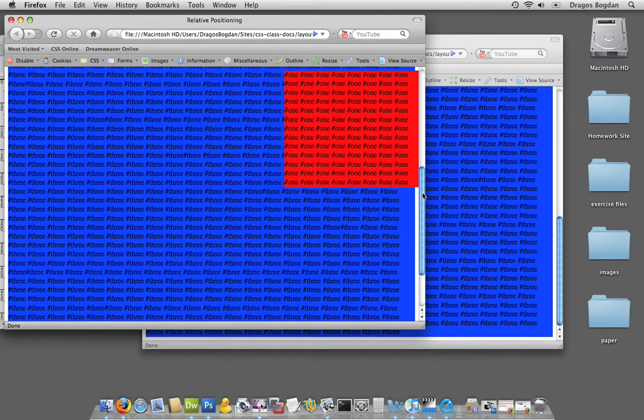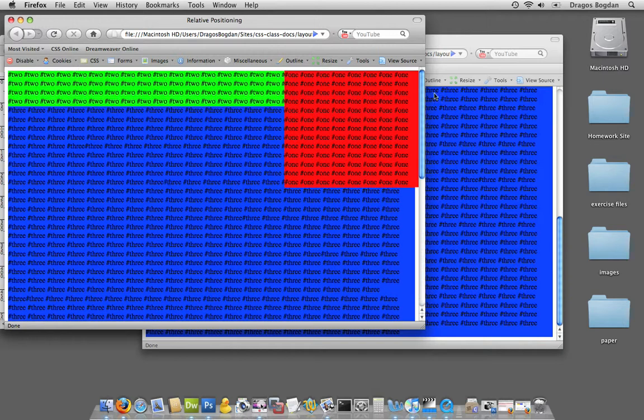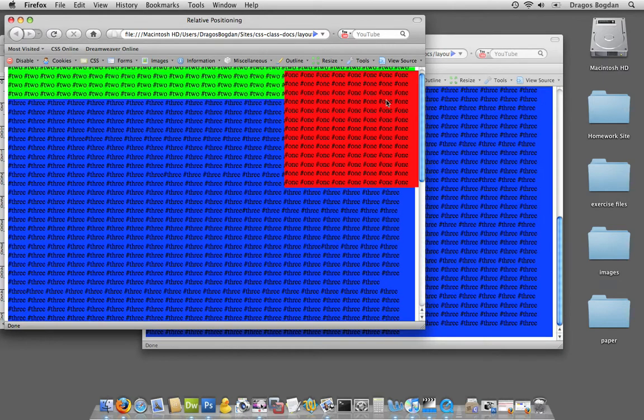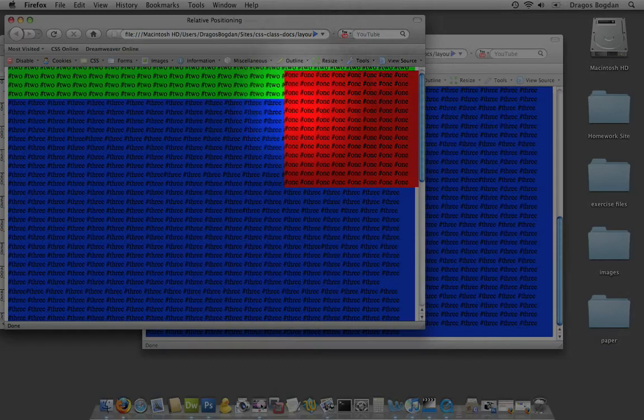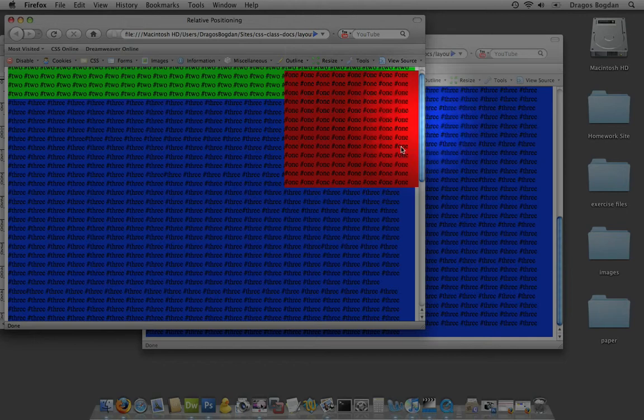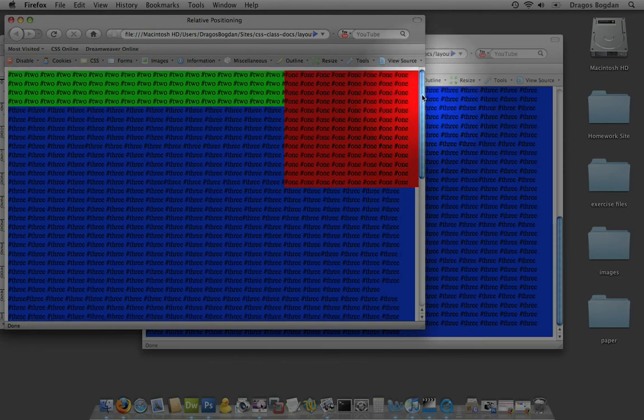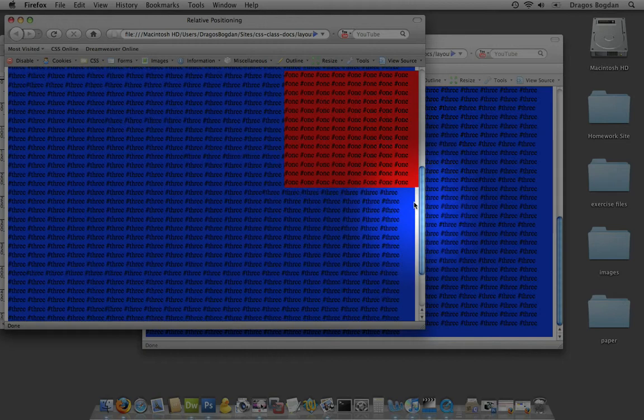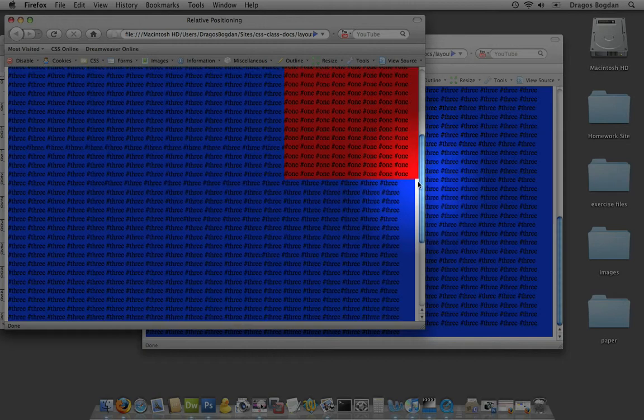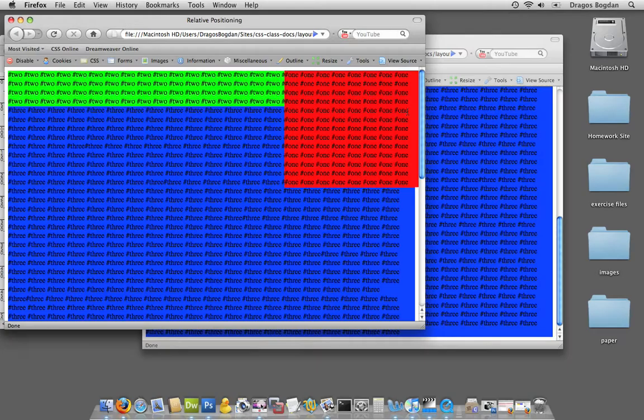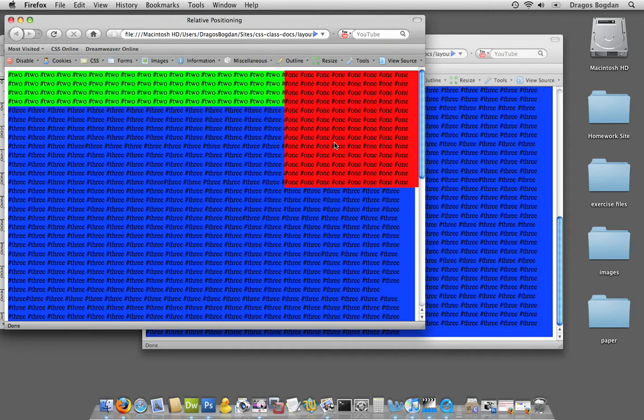You see? So now, despite the scroll, fixed positioning kept the div in place exactly where it should have been. So you notice, I'm scrolling, but one isn't moving. That is the essence of fixed positioning.